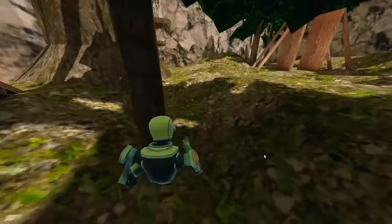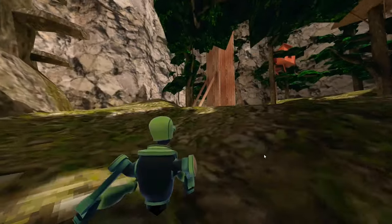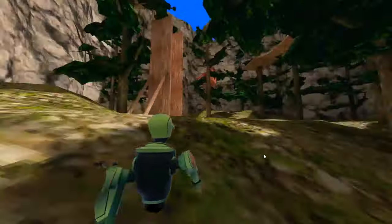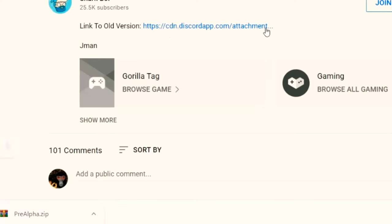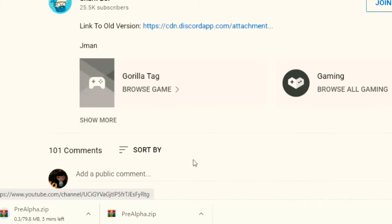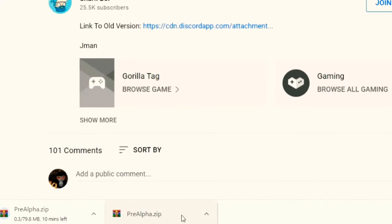I'm gonna show you everything step by step. You want to click the link in the description — it should take you to Sharkboy's video. You want to click on the link he has to get the old version and it should start downloading.